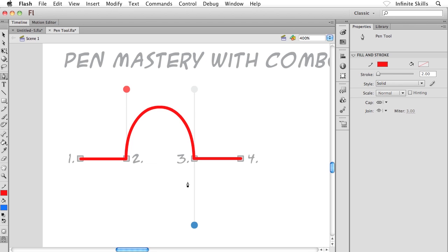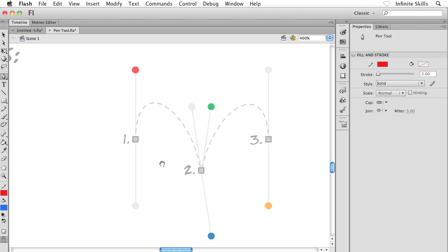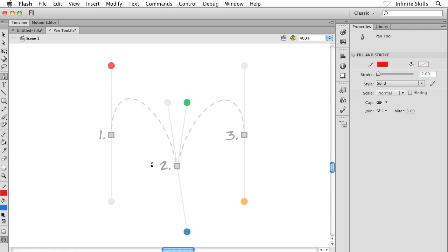Now I'll bring my cursor to the fourth anchor point. I want a straight path segment, so I'll hold down Shift and single-click. There's our object. It's a little more complicated and more advanced, but as you can see we can create paths that make use of both curved segments and straight path segments. It just takes practice and getting used to how the pen tool is thinking.